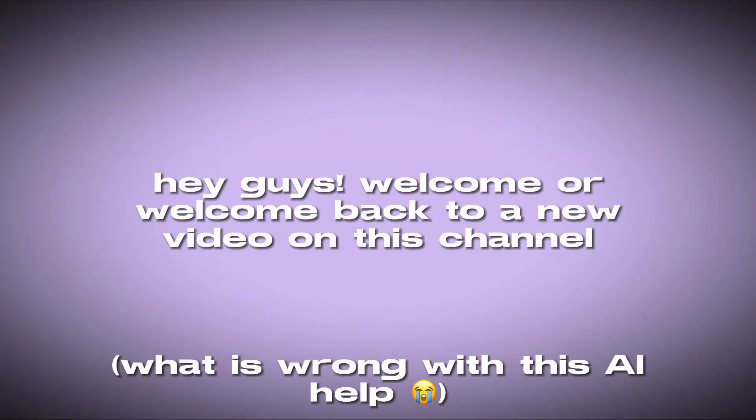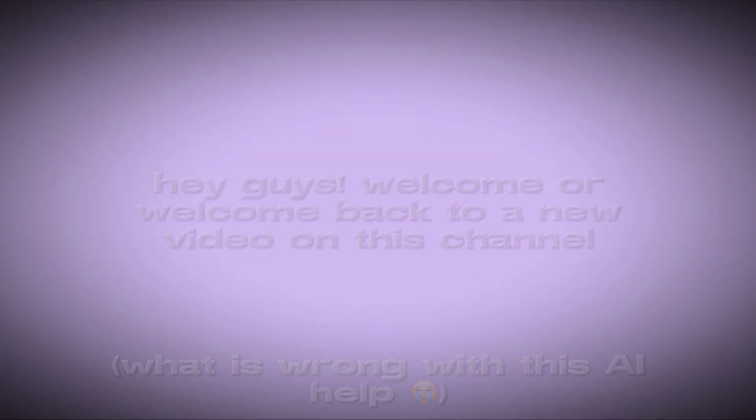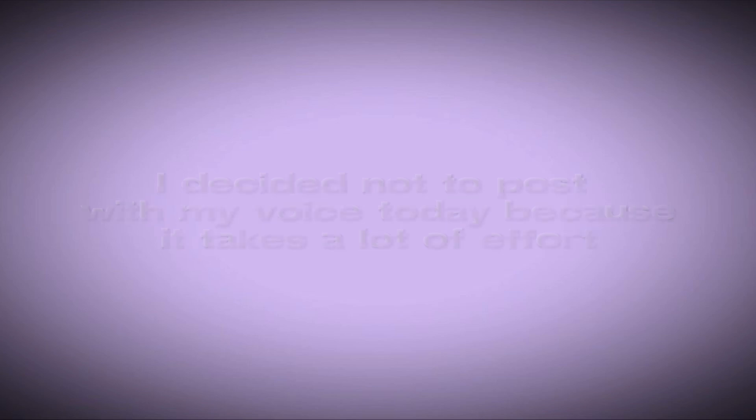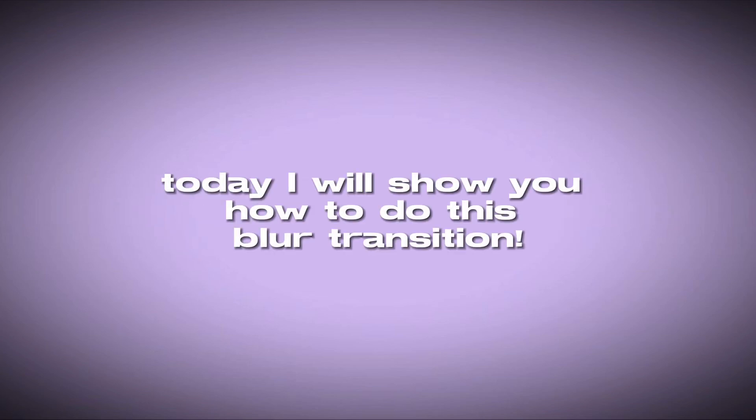Hey guys, welcome or welcome back to a new video on this channel. I decided not to post with my voice today because it takes a lot of effort. Today I will show you how to do this blurred transition.